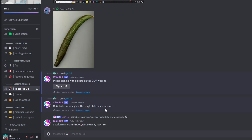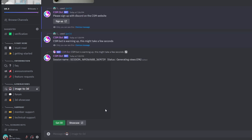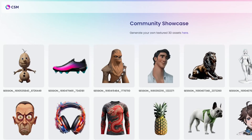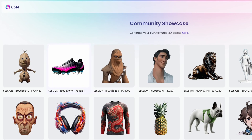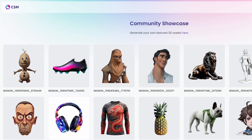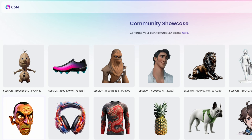By the way, at the time we were making this particular segment of the video, the servers were just overwhelmed, but they actually fixed it pretty fast. You can check out other people's creations in the community showcase to see what people are actually creating with it.